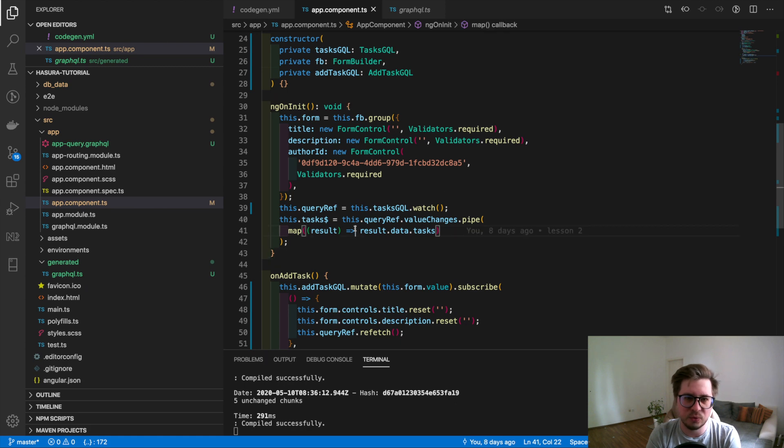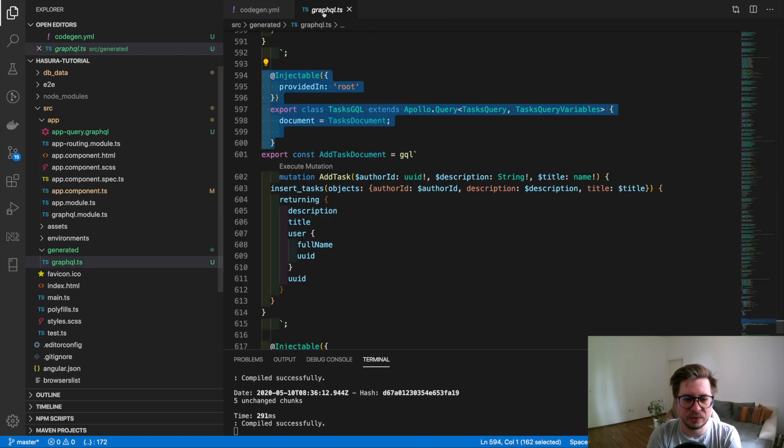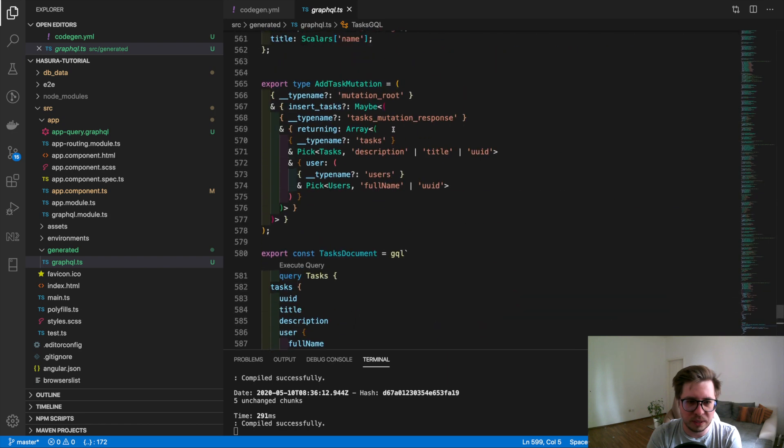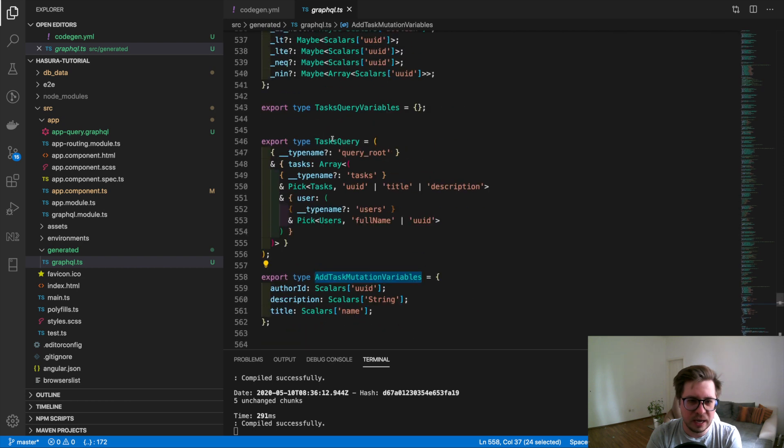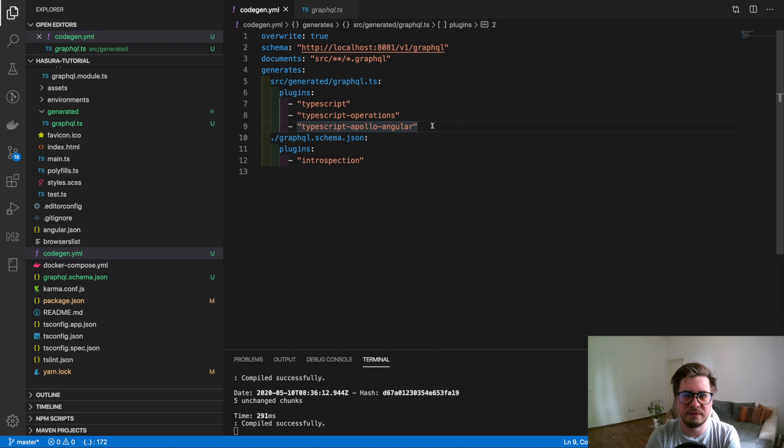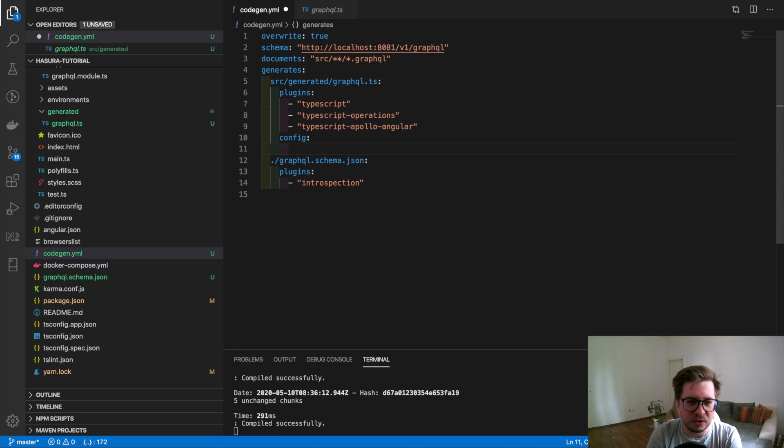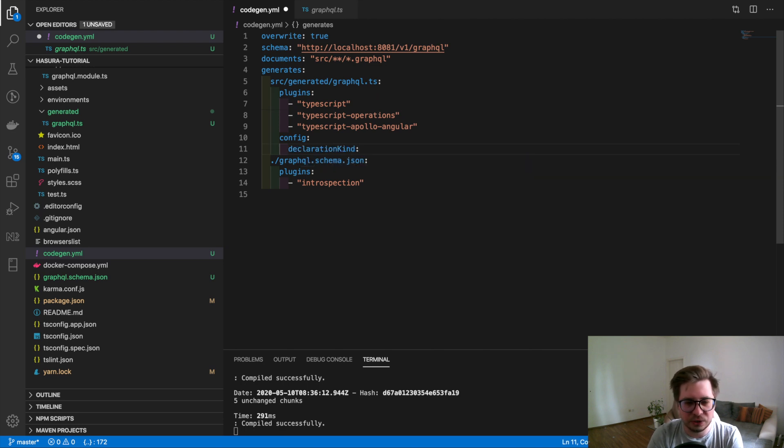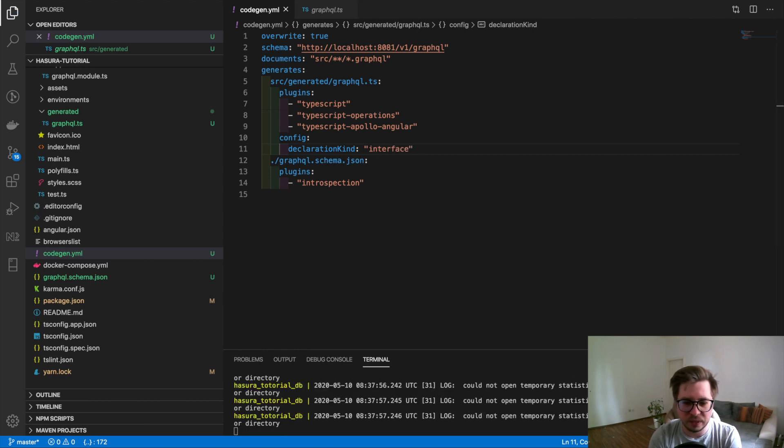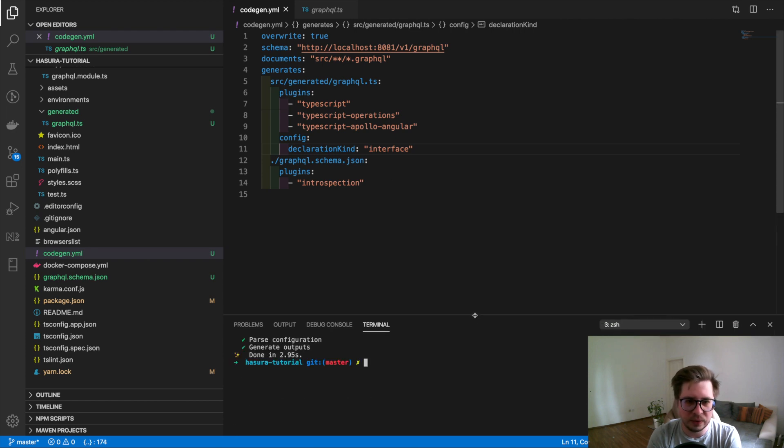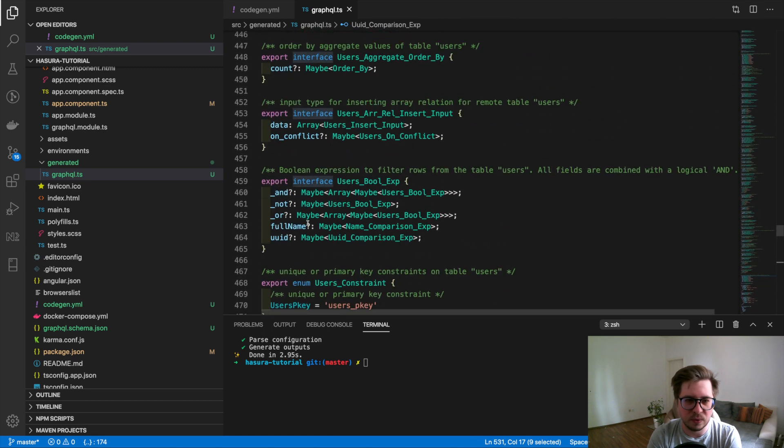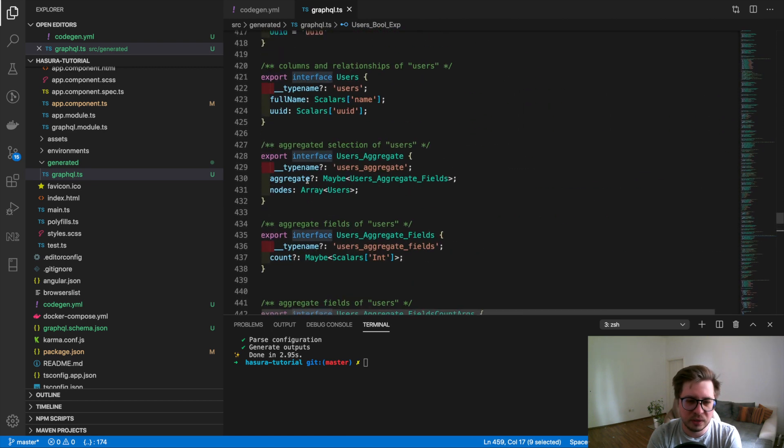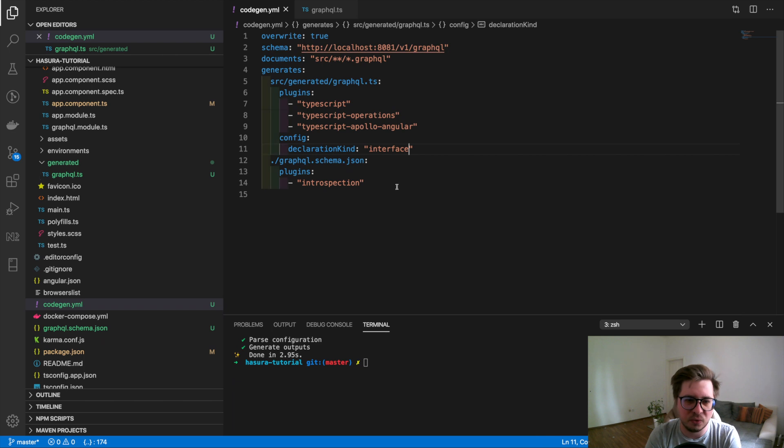And the last thing I would like to show you probably is how to configure our code generation. Because you can see as an example, let's scroll a little bit up, we can see that we have everywhere types, but we would like, let's say we want to have interfaces. So to do this we can define the config property and there is the declarationKind things and we can define inside interface. And if we rebuild our types and we check it right now you can see that everything was transformed to interface. So everywhere interfaces are being used which is great. That's maybe not useful for you but if you need it, yeah, you know how to do this.